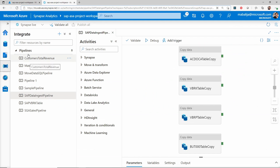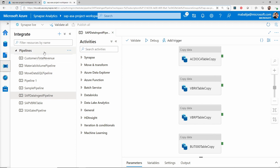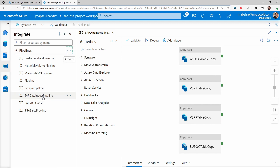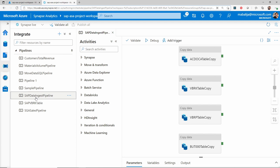You can see the list of pipelines which you have previously created from the Pipelines tab. If you would like to create a new pipeline, just click on these three dots and click on the new pipeline and give the necessary settings. As I have previously created a SAP data ingest pipeline, I would simply select that and walk you through how to add the copy activities.